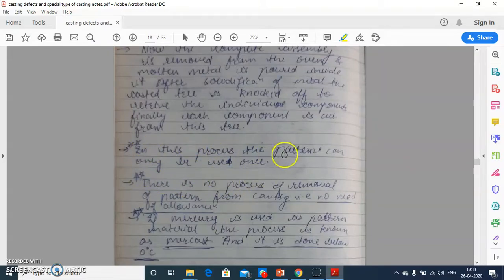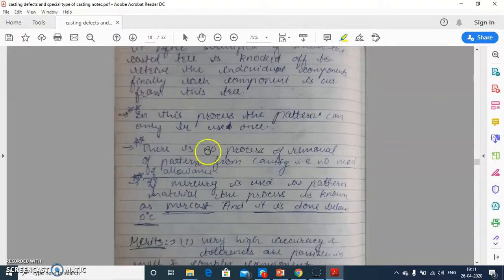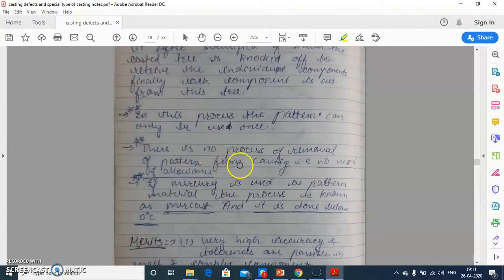In this process, the pattern can be used only once. Here, in this process, the radial tree pattern we make with the help of wax is melted, therefore we can use the pattern only once. There is no process of removal of the pattern from the cavity, so there is no need of draft allowance or wrapping allowance.